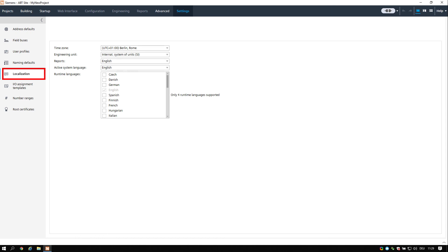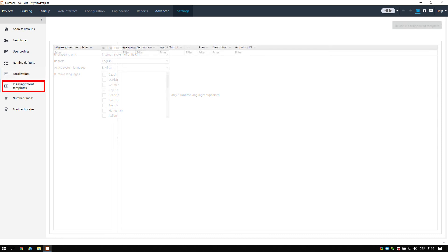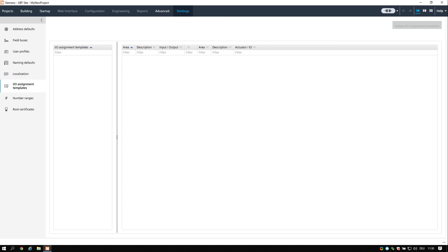The localization task allows you to manage language and country specific settings such as the time zone and the used unit system. The IO assignment templates task allows you to view and delete IO assignments that have been saved in the IO assignment details pane of a room.